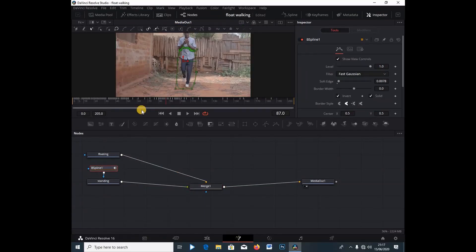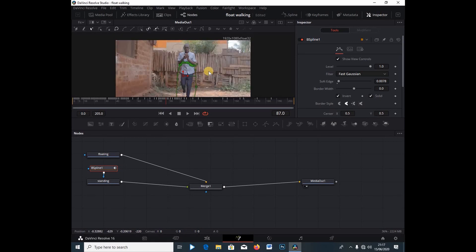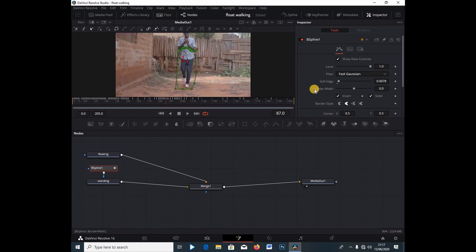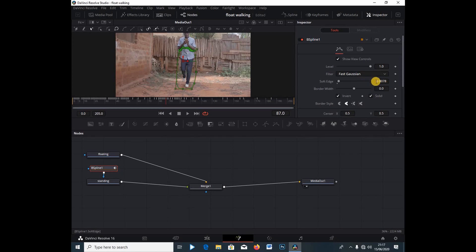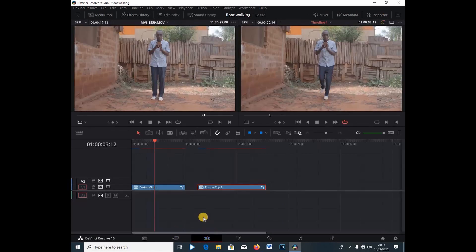After you're done masking, you should have something like this — the final masked result. Now go under the Soft Edge setting and set it to 0.0078. That's the value I've found works best. That's the only setting you need to touch after you've completed all your masking.